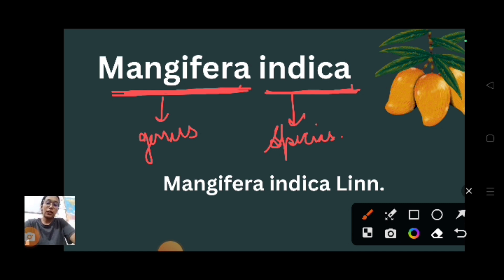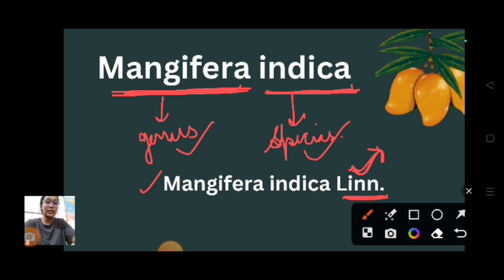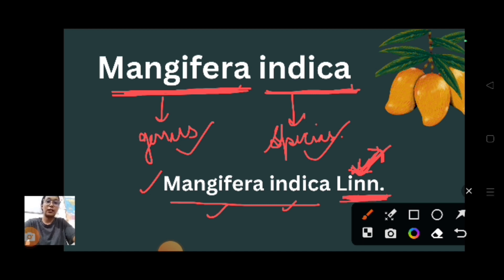The name is divided into two different segments: the generic name, also called genus, and the species or specific epithet. Sometimes you can see it written as Mangifera indica Lin. Lin refers to the scientist Carolus Linnaeus, meaning he contributed to the naming of this mango. He was the first one, that's why his title is written there.